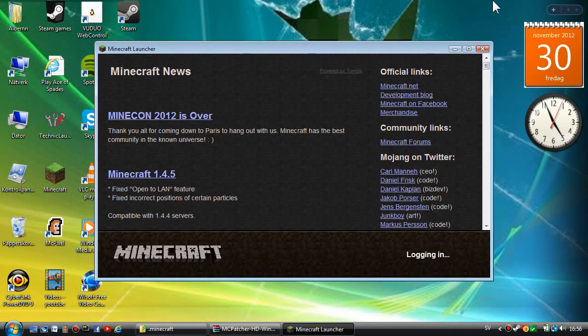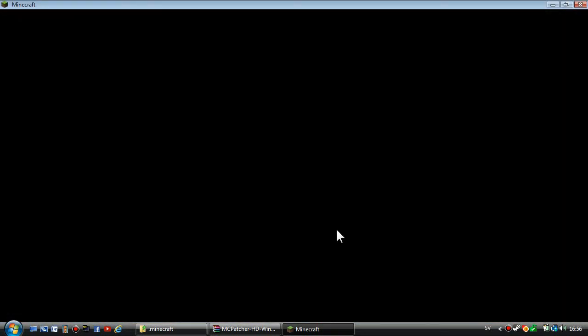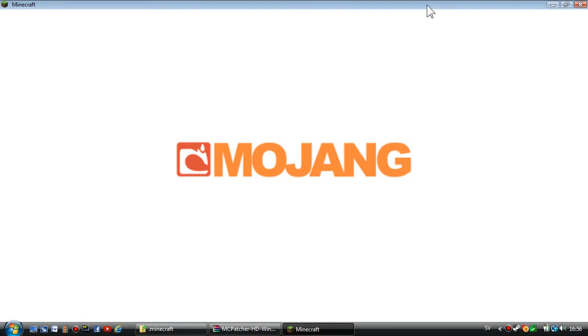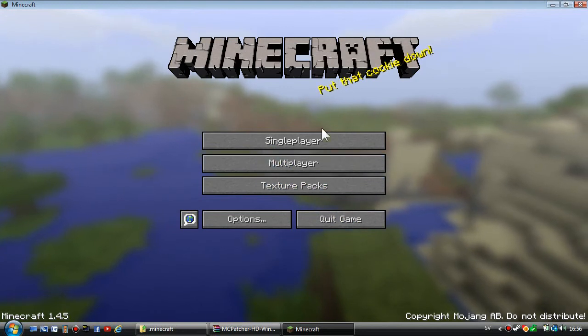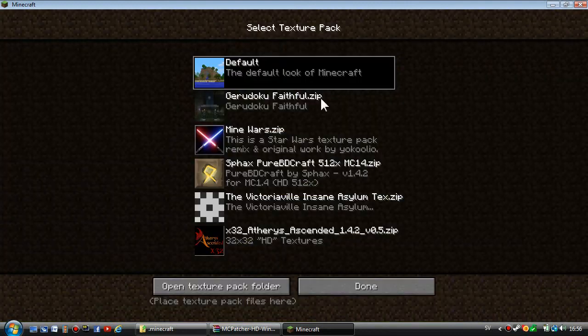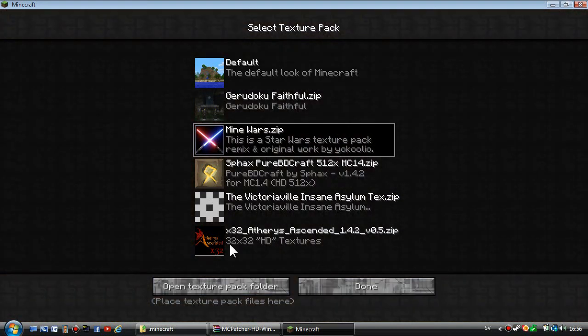Wait for Minecraft to load up. We're going to go to texture packs. As you can see, the Mine Wars dot zip. You're going to select that, press done, and you're done.